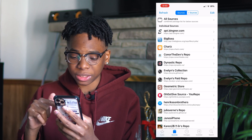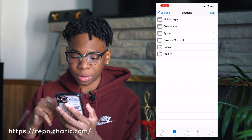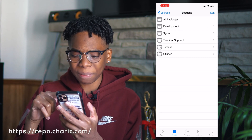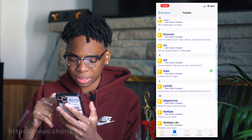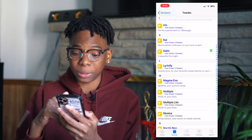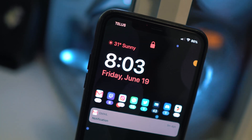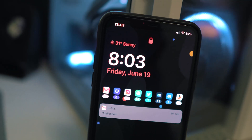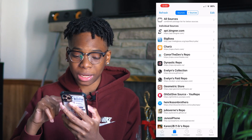Next up we have Shares — it's repo.sharedinstance.me. I have the Calm tweak from here. Sharedinstance gives you the Calm lock screen, which is really dope.